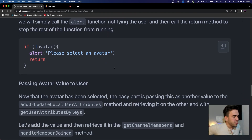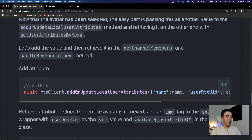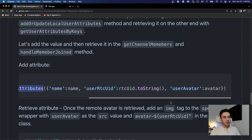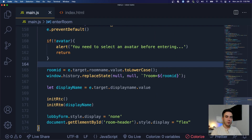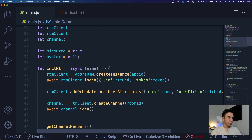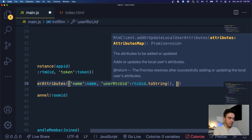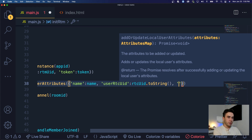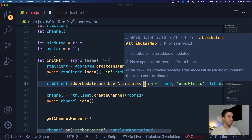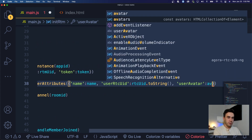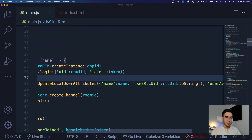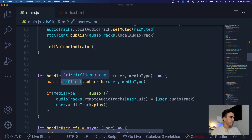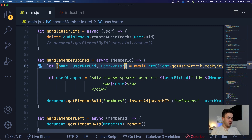This next part is very similar to what we did with usernames. We're going to add the avatar as an attribute, pass it along, and retrieve it. In our addOrUpdateLocalUserAttribute method we pass in the avatar. Then in our initRTM method we pass it in — we'll call it 'userAvatar' to avoid conflicting with the avatar variable we set earlier — and that's the avatar value, not the avatars collection.